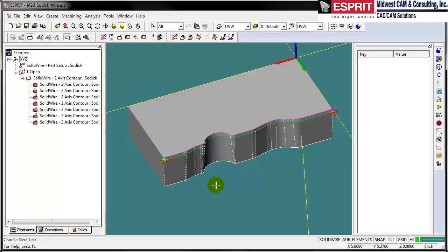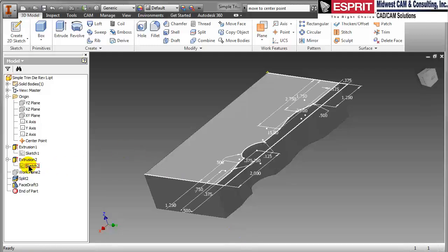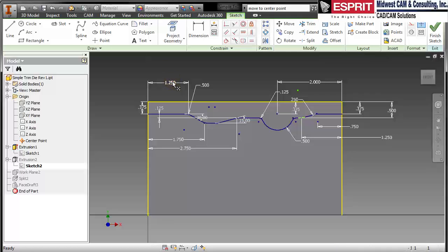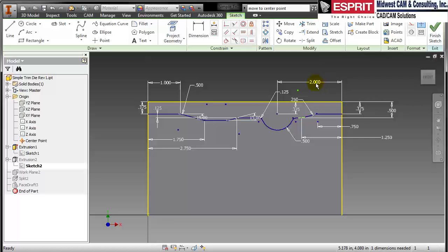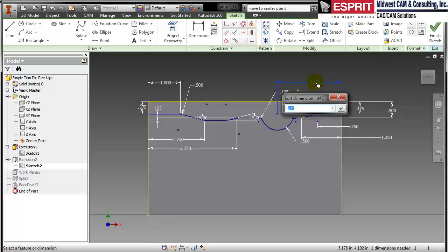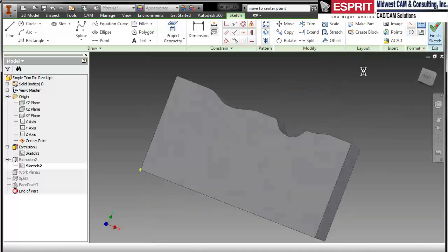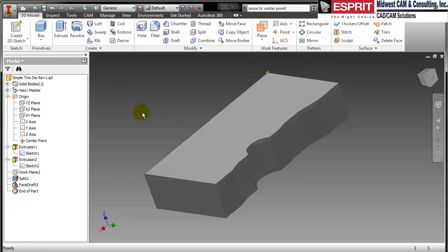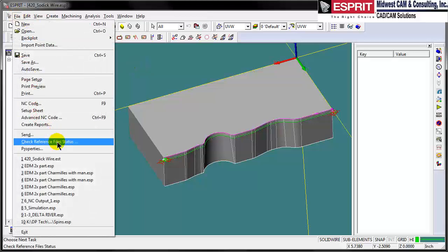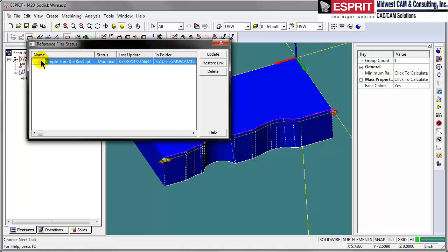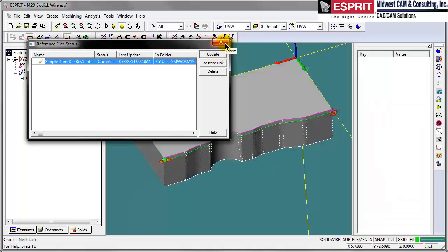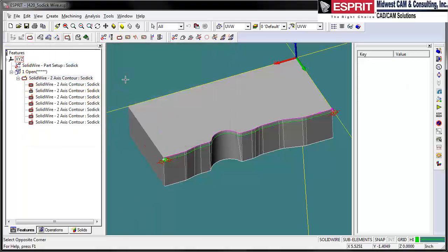With our part completely programmed, let's say we've been issued a design change and we want to automatically update that here in the Esprit file. Let's go back to the Inventor file and make that design change — edit the sketch and make a couple of slight changes. Let's change this to 15 and move this arc a little bit to the left. Nothing too major, but obviously a change in the part. Let's save that and go back to Esprit. In Esprit we'll check our reference file — we can see the icon that tells us we need to update our file, so we select update. Esprit automatically recalculates the feature and the toolpath on the part.